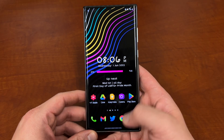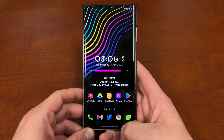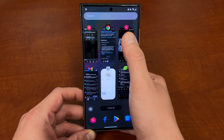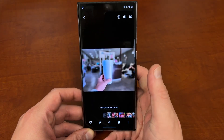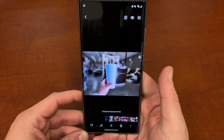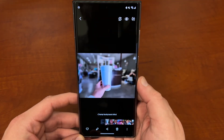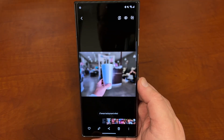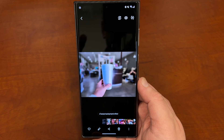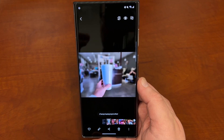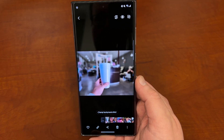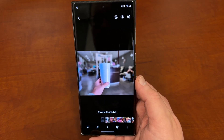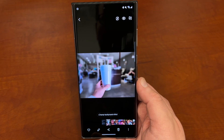The update today is for a feature called Bixby Vision. I know a lot of people don't like Bixby because it has a negative connotation — it wasn't very good as a voice assistant when it first started — but Bixby has evolved. It's got a lot of really good stuff, and Bixby Vision is one of those things.